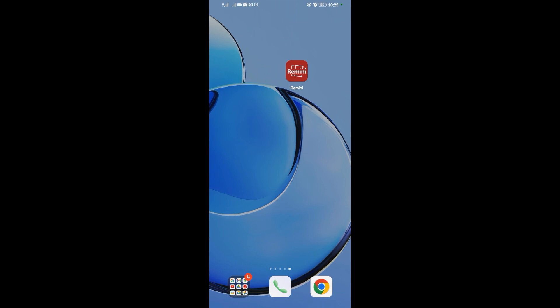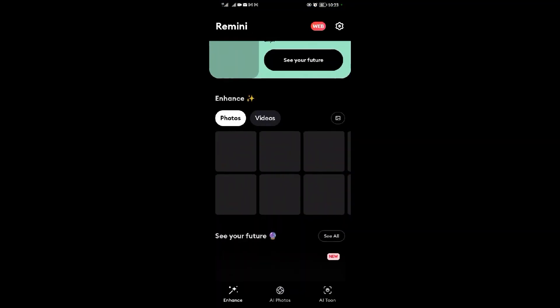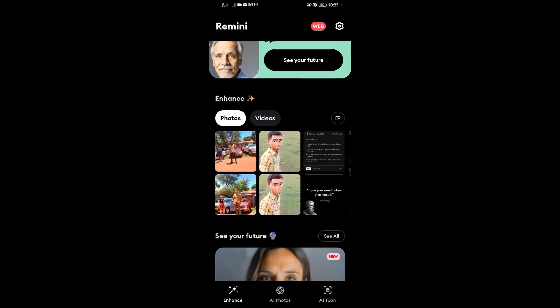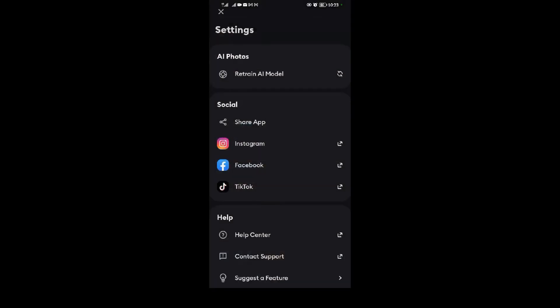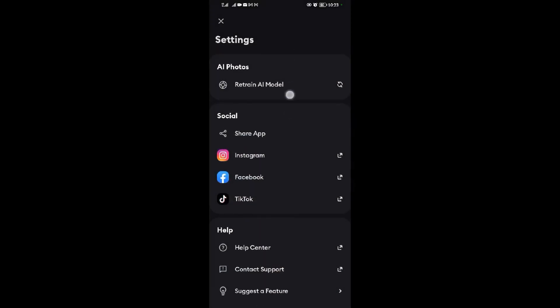As you can see, this is my Remini application. When I open it and come to settings, you can see I am in the pro version of Remini. I subscribe to the pro version.